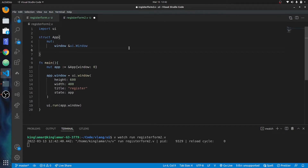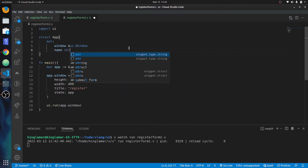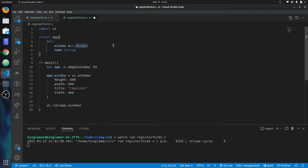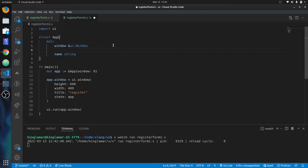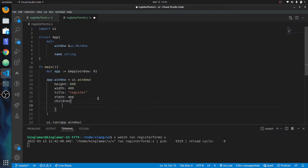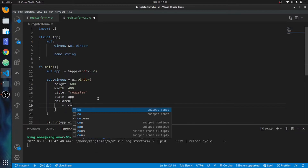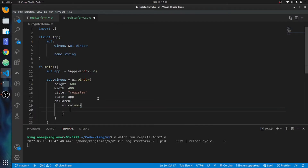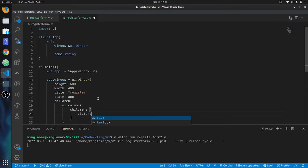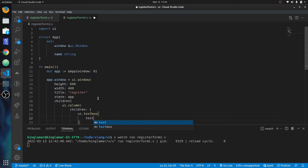Let's put name in there as a string. We'll do our UI elements first. We'll come down here and use children. Inside here this is going to be all of the columns and rows we're going to put. So let's put ui dot column - column is going to be up and down, vertical. Inside of here we'll put children as an array, and then ui dot text box. We'll put text and it's going to be this variable name - app dot name - that's how we're going to manipulate the text field.